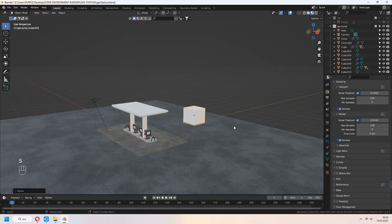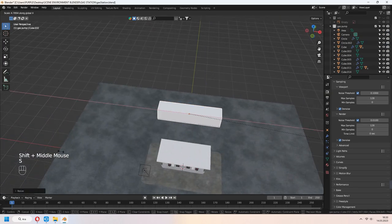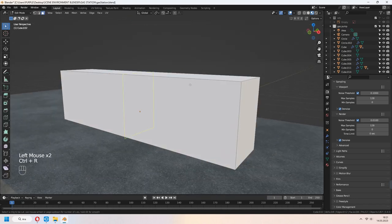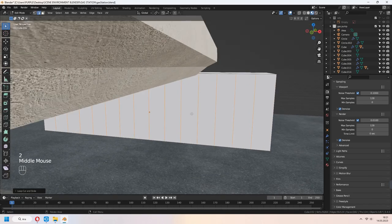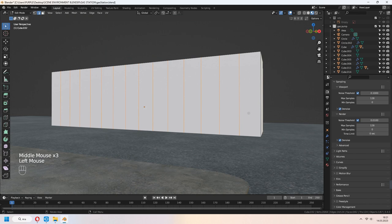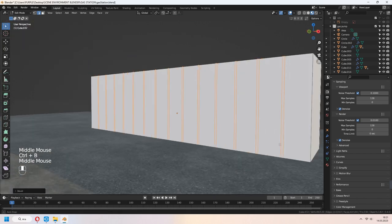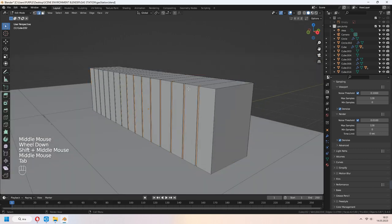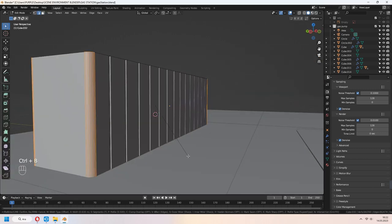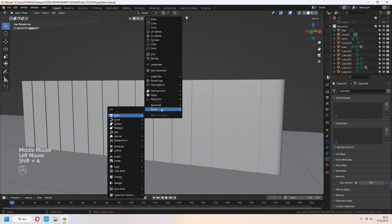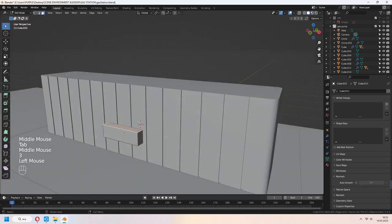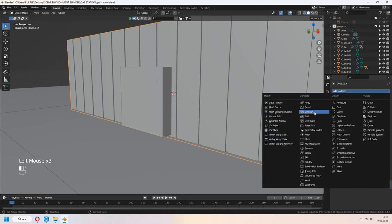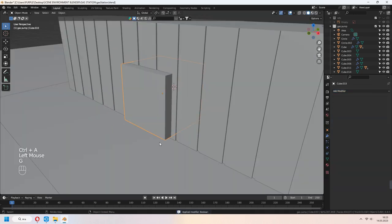Let's make the container shop house. Add a cube. Add some loop cuts with Ctrl R. Select front edges, Ctrl B to bevel and E to extrude in Y axis. You can give some bevels for it. Add a cube for window and door holes. Select your container and add a boolean modifier. Make the same thing for the windows.